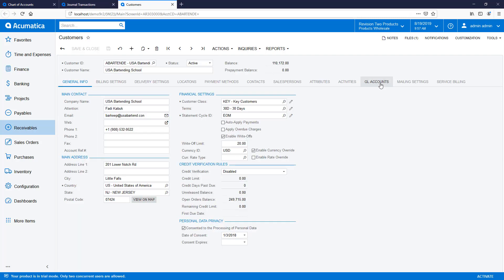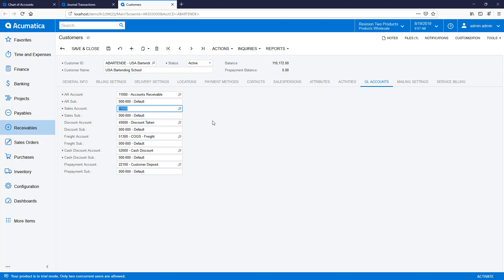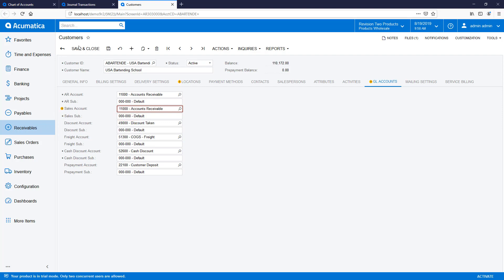There are several screens in the system which allow you to specify default account values when the system automatically creates GL transactions. Each field on these screens is linked to a specific module, so if I try and enter an AR control account to a non-AR field, I receive an error or warning, depending on the value of the Allow Manual Entry field.